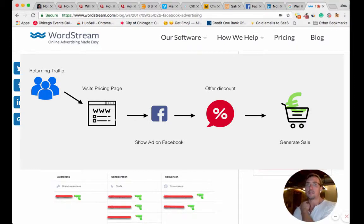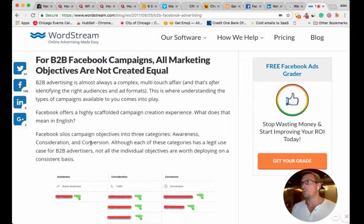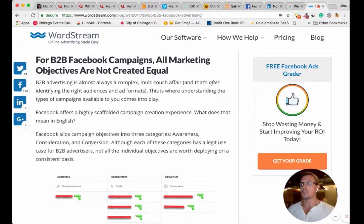They didn't convert — they bounced. 95% of your traffic plus will bounce. No worries.